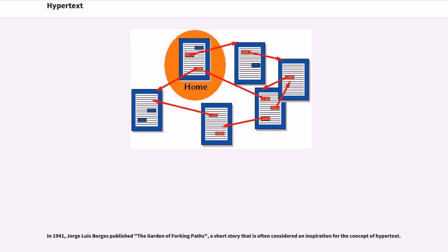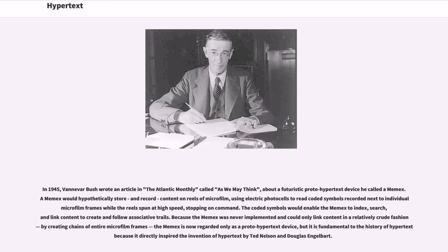In 1941, Jorge Luis Borges published The Garden of Forking Paths, a short story that is often considered an inspiration for the concept of hypertext. In 1945, Vannevar Bush wrote an article in the Atlantic Monthly called As We May Think, about a futuristic proto-hypertext device he called a Memex.